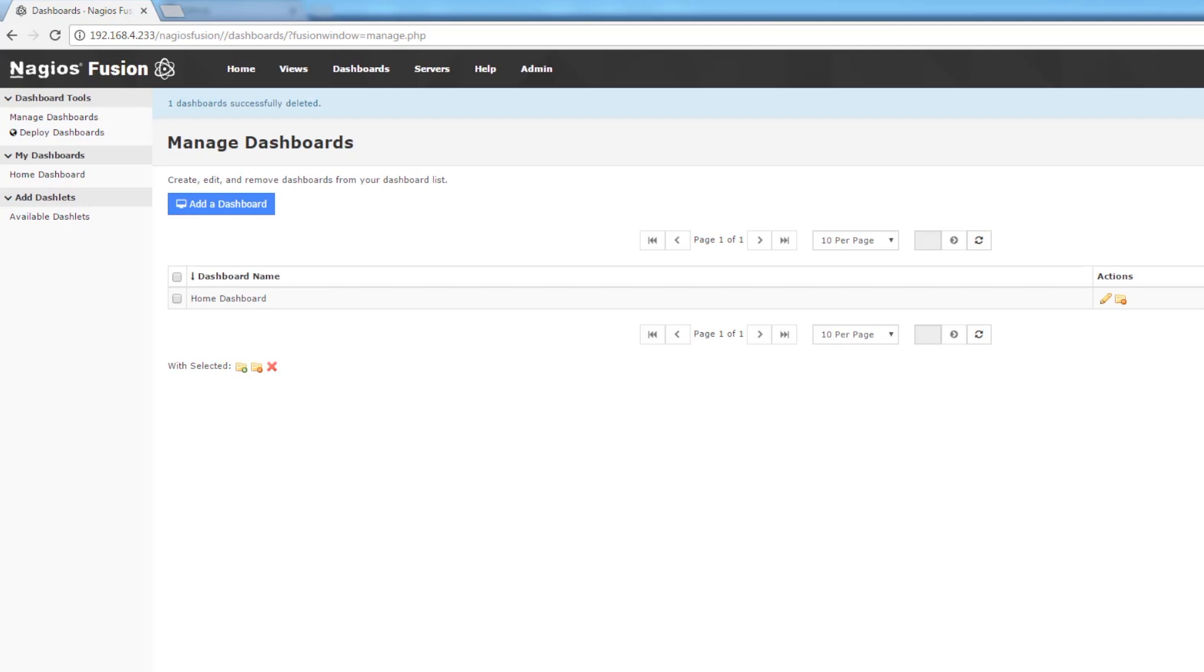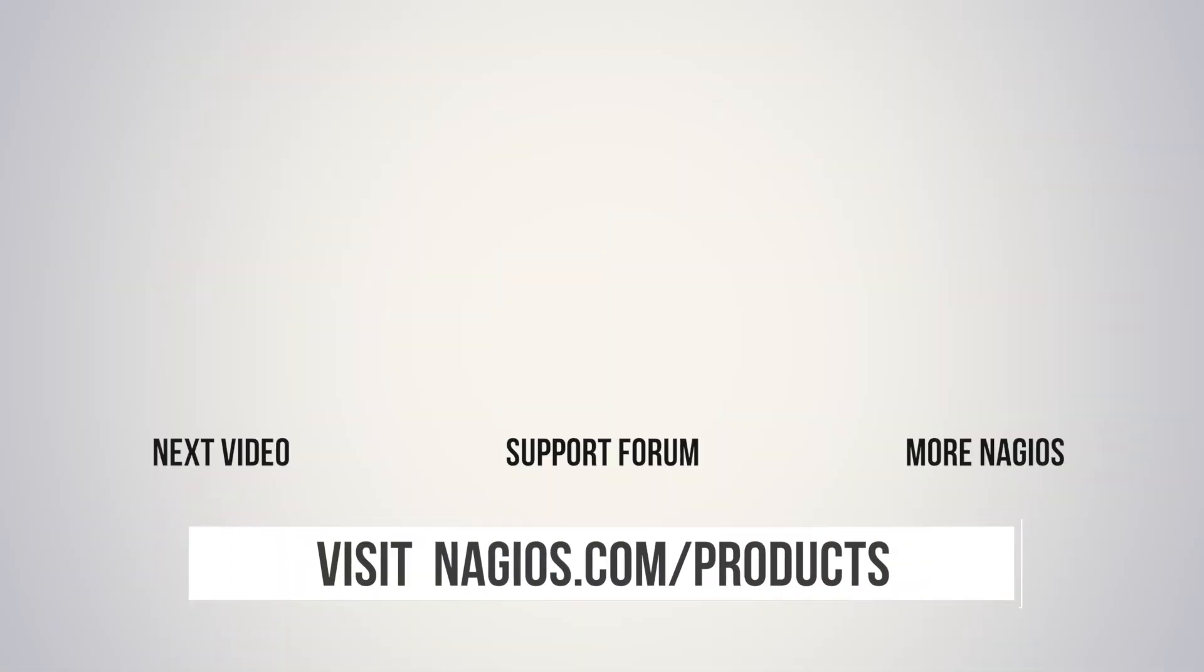And that's it for creating dashboards. If you had any problems check out support.nagios.com/forum. That's the support forum. Or check out the related content on YouTube. Thanks guys.